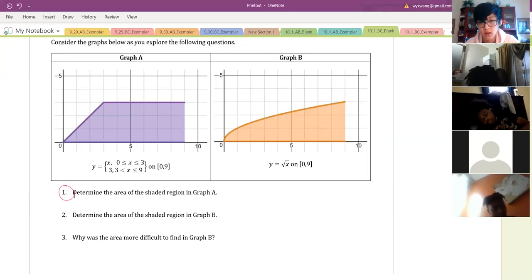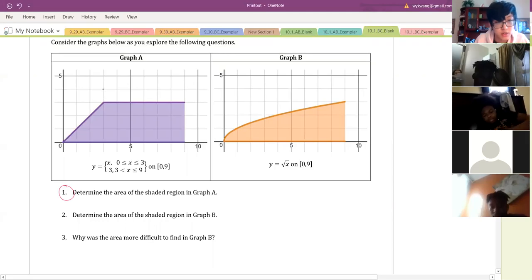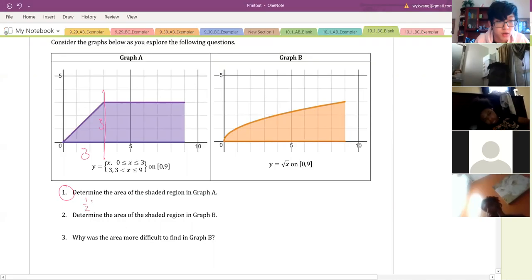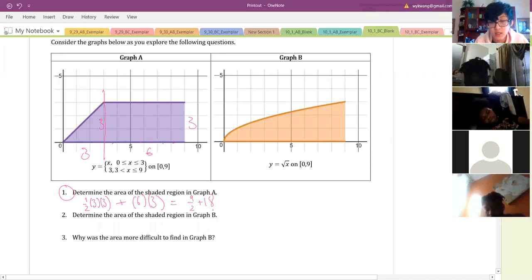Okay awesome, thanks Ansel, Aaliyah. So I'm just going to go through this quickly without asking for volunteers, but I appreciate everyone participating. The area of the shaded region in graph A: most of you split it into a triangle and a rectangle. First find the area of the triangle — one-half base times height, so one-half times three times three. Then add the area of the rectangle, which is six times three. So six times three equals nine-halves plus 18, which is 22.5.